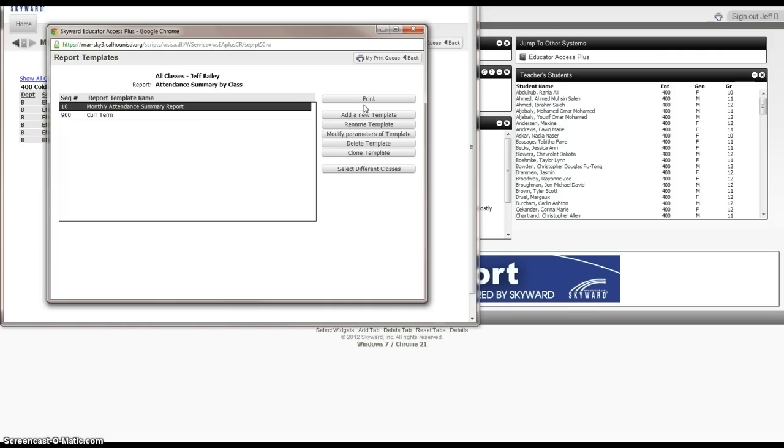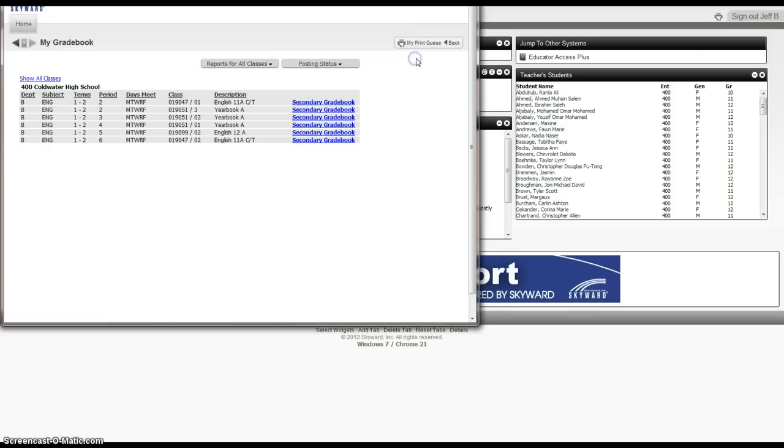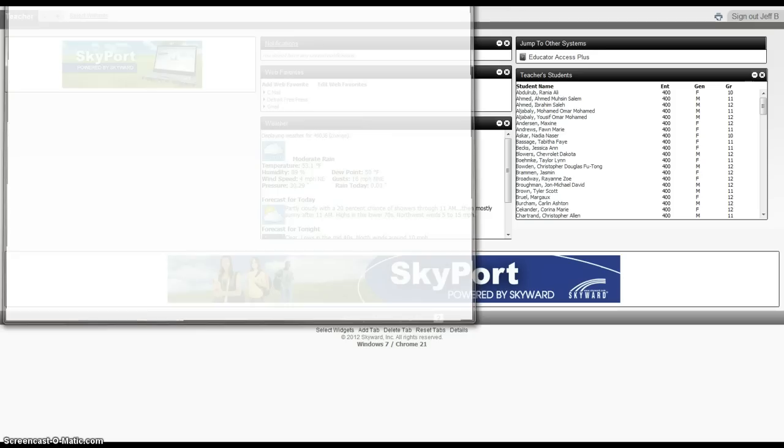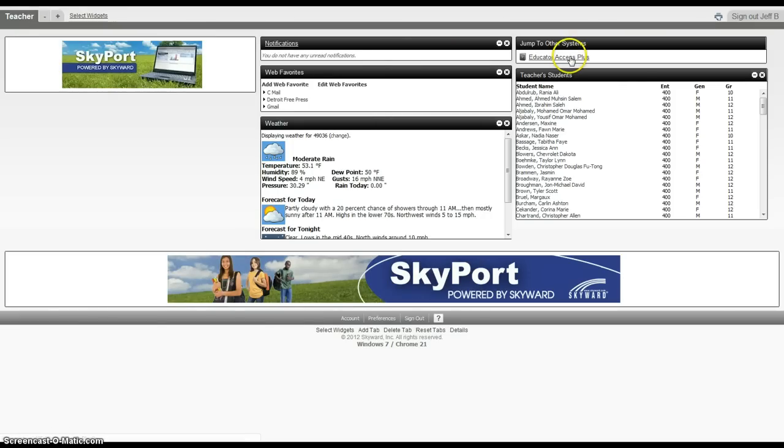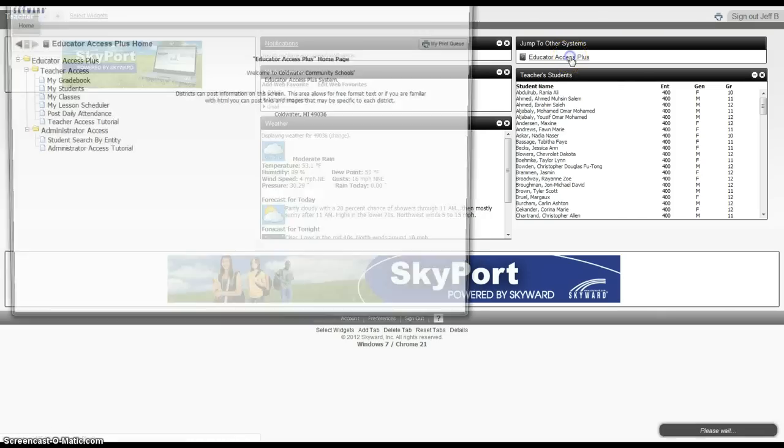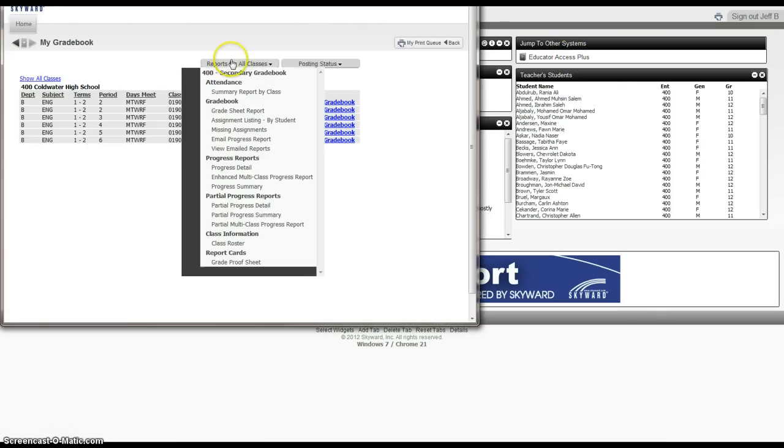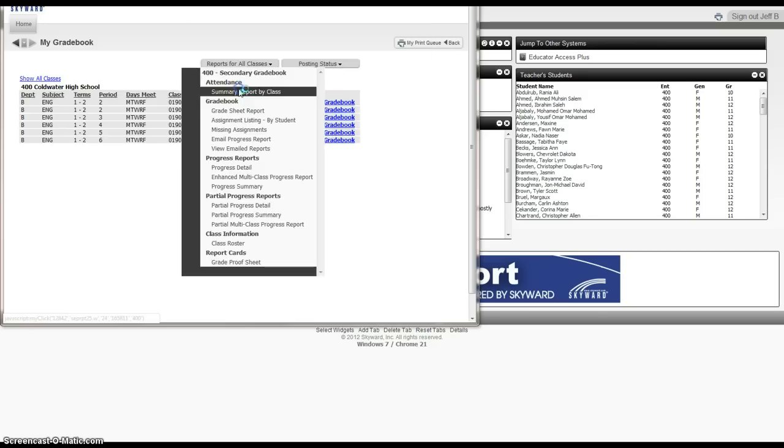Now in order to print it, we'll go back to where we were in the beginning. We would select Educator Access Plus. Again, following those steps again.